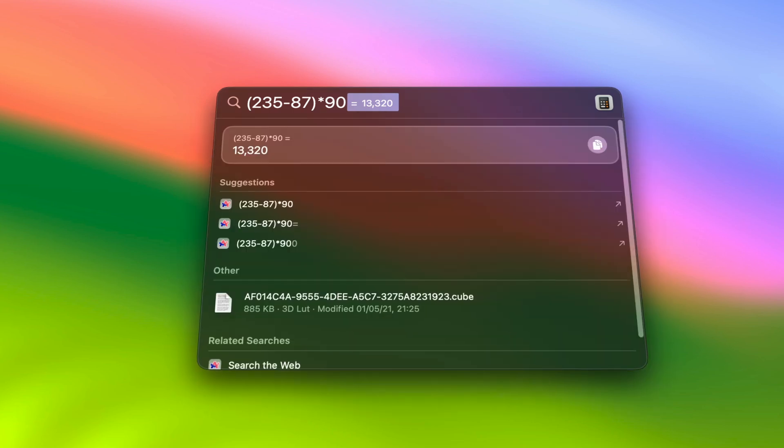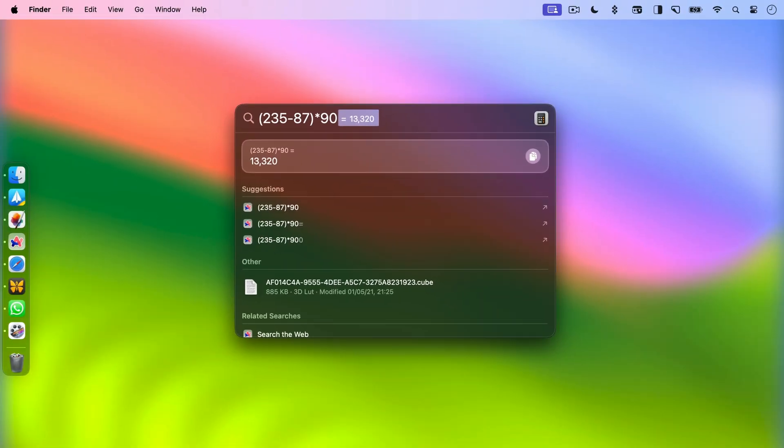You can also use Spotlight to perform quick calculations like addition, multiplication, subtraction and more.